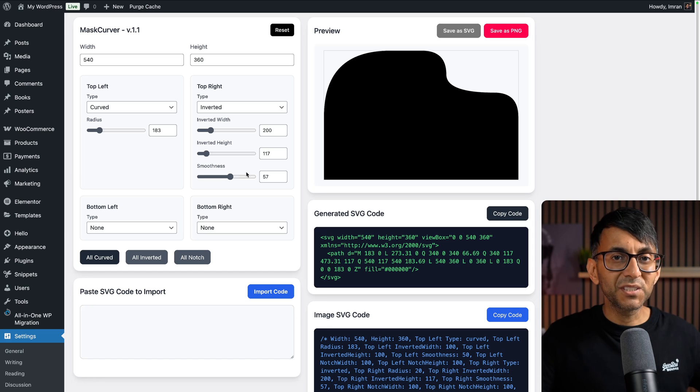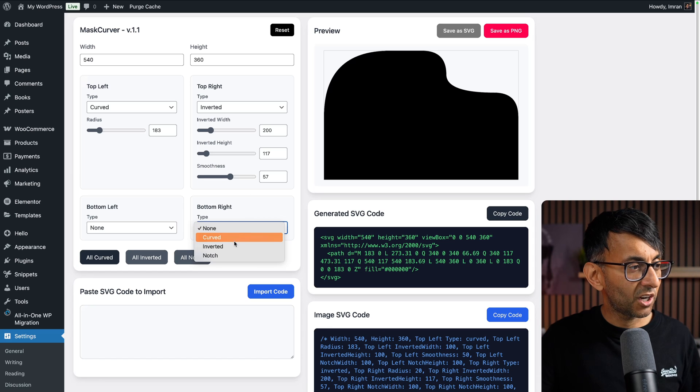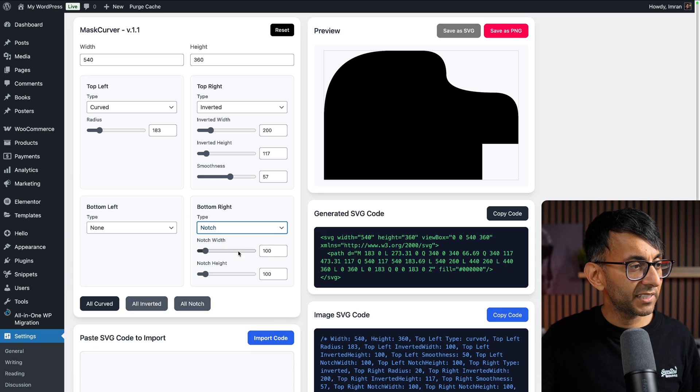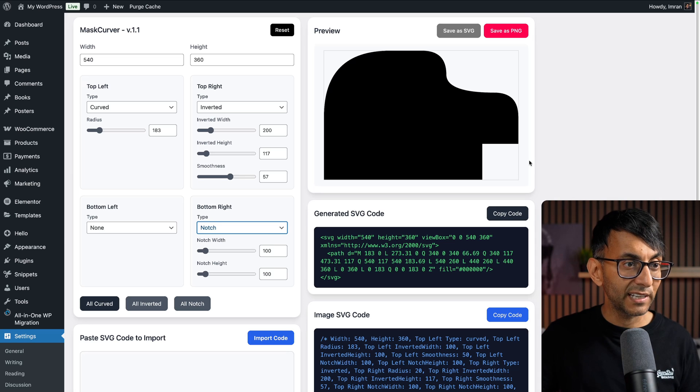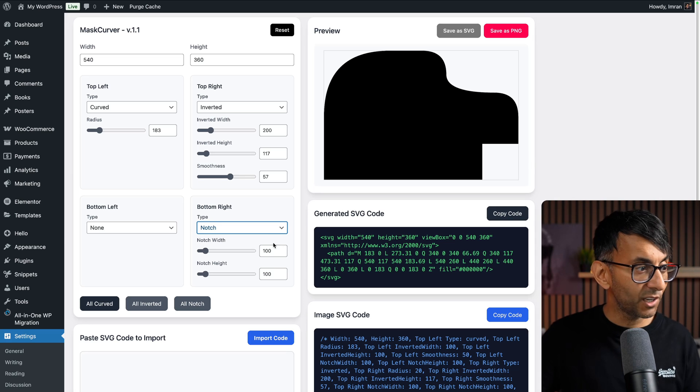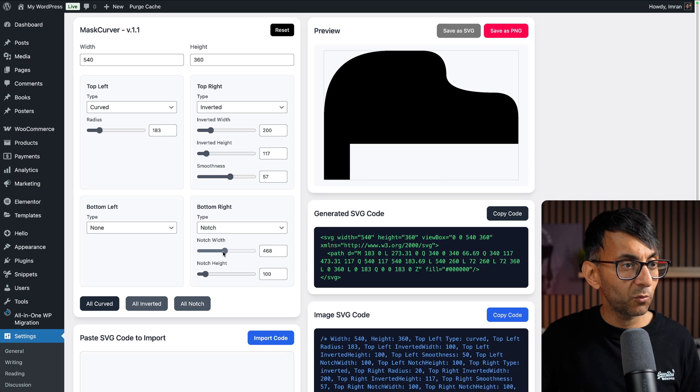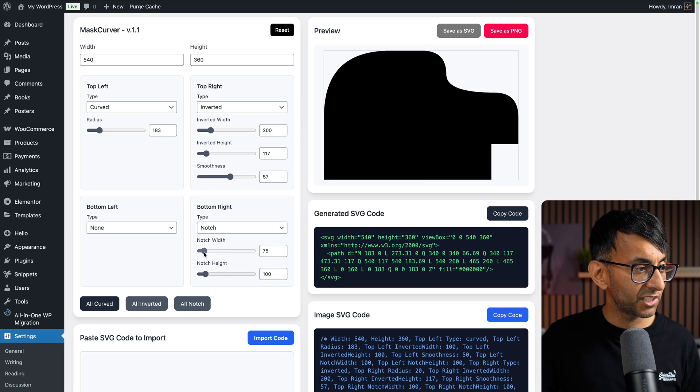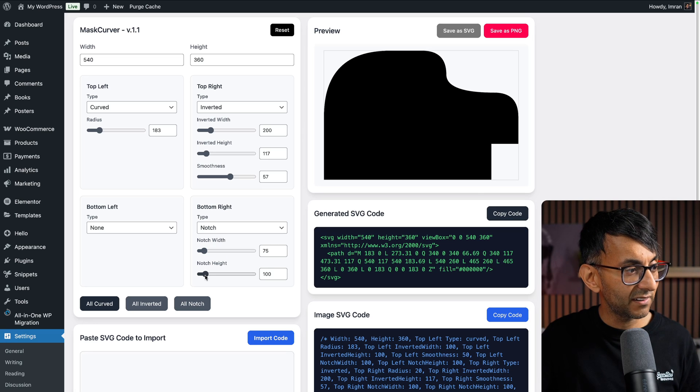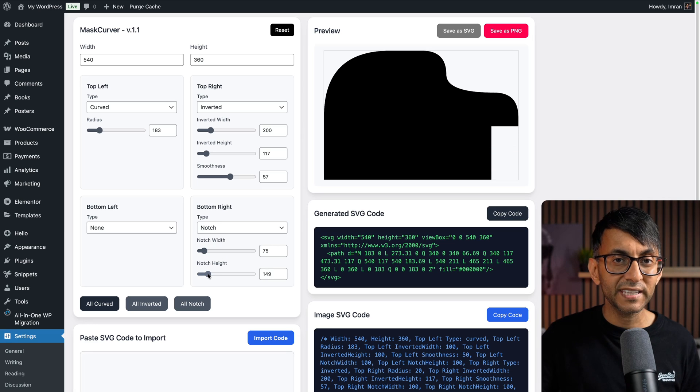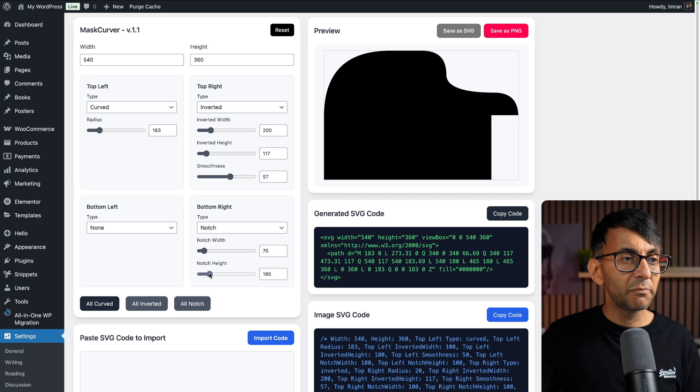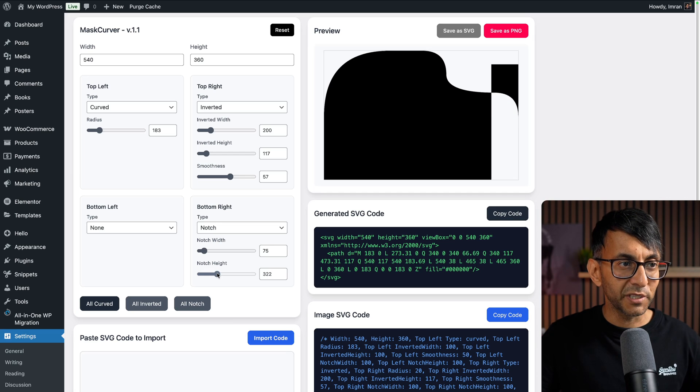Now let's address the brand new feature: notch. I'm going to pick notch, and I will now have settings for the width and height. Look, we get a bit of a notch. I want to make it wider—I can do. I'm going to shrink it down. I want to make it taller—I can do.